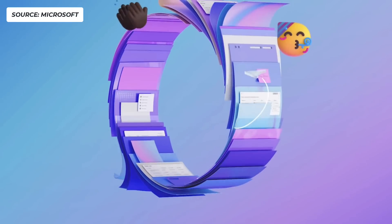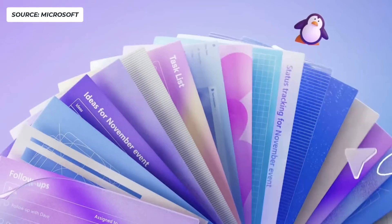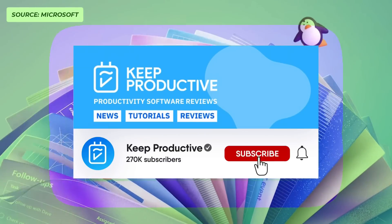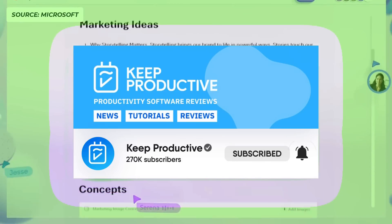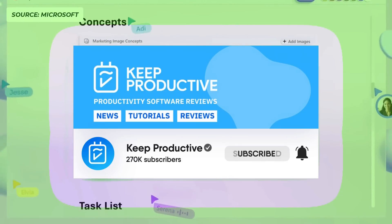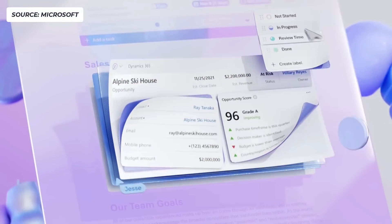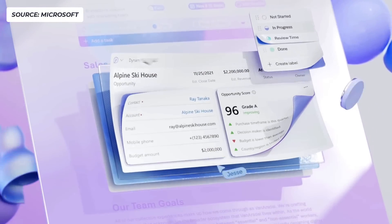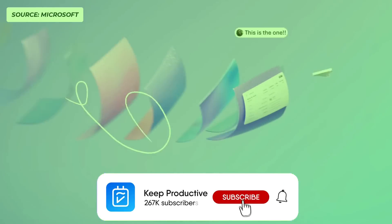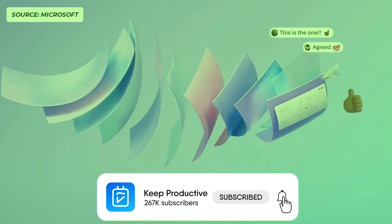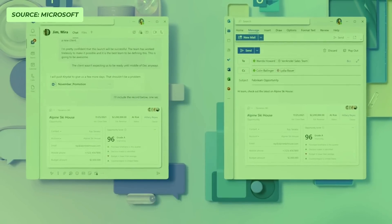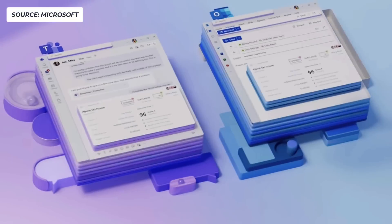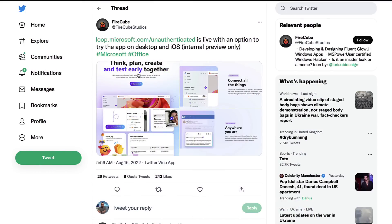If you're new here, welcome to Keep Productive. My name is Francesco, and make sure you hit subscribe. If you do enjoy this video, please do hit the like button.